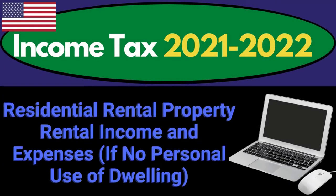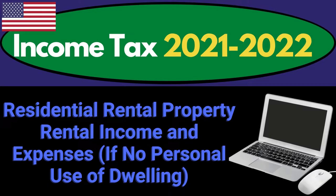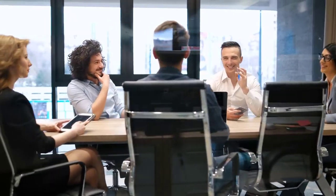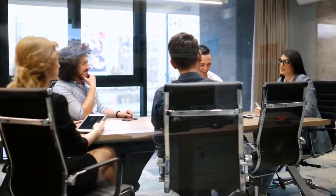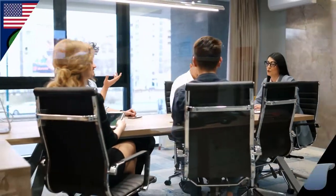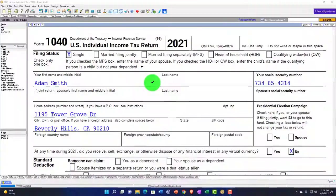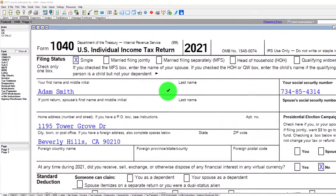Income Tax 2021-2022 Software Example: Residential Rental Property Rental Income and Expenses If No Personal Use of Dwelling. Get ready to get refunds to the max, diving into Income Tax 2021-2022 Lacerta Tax Software.